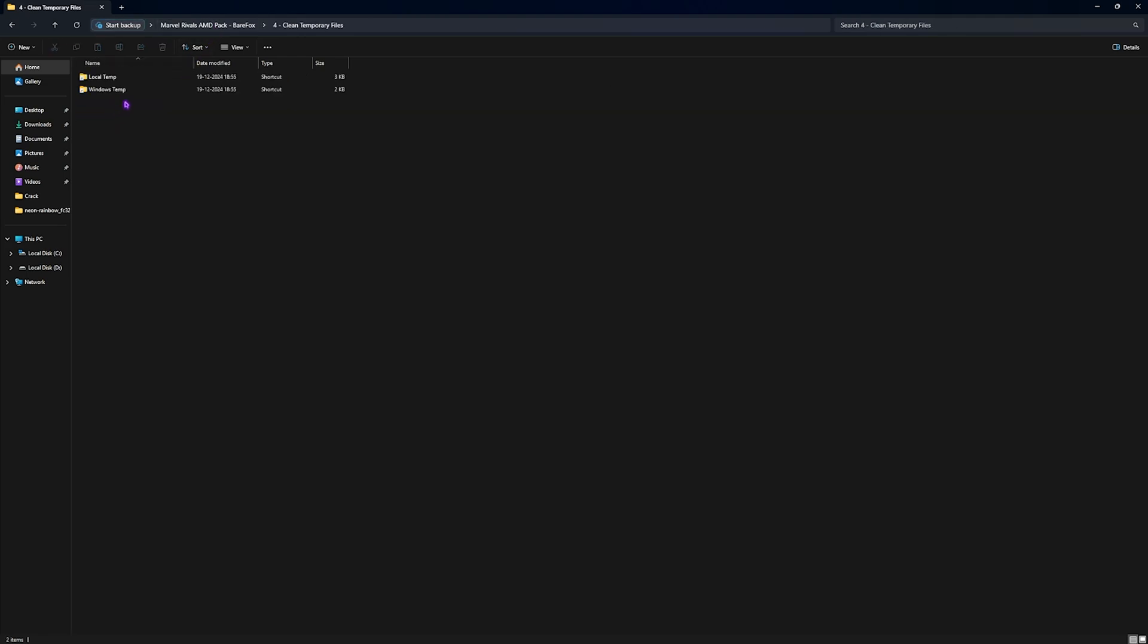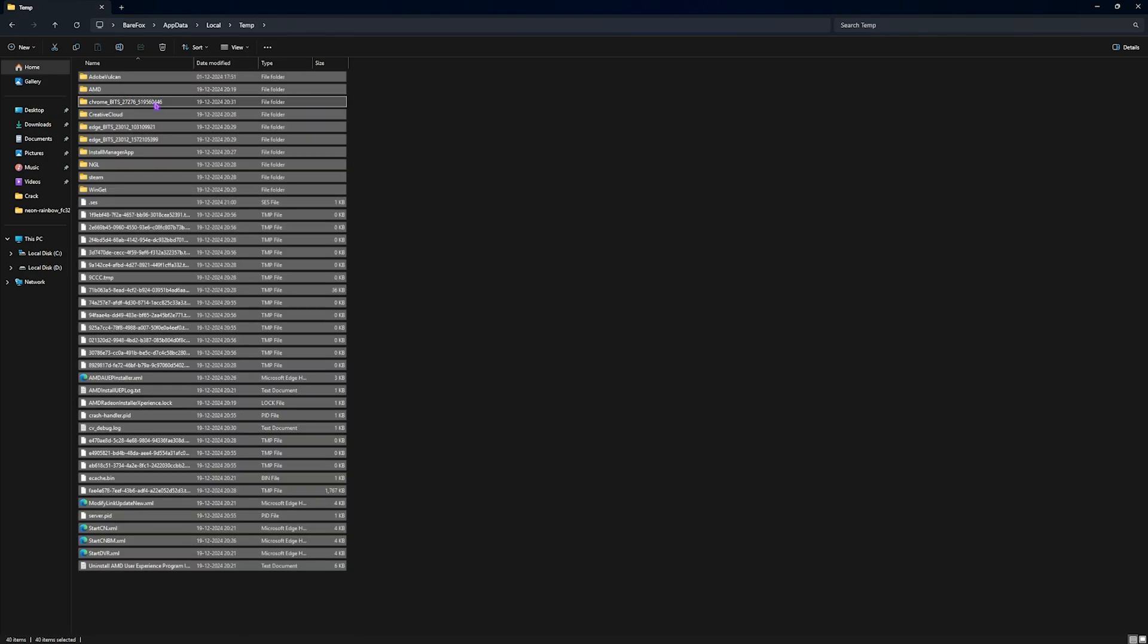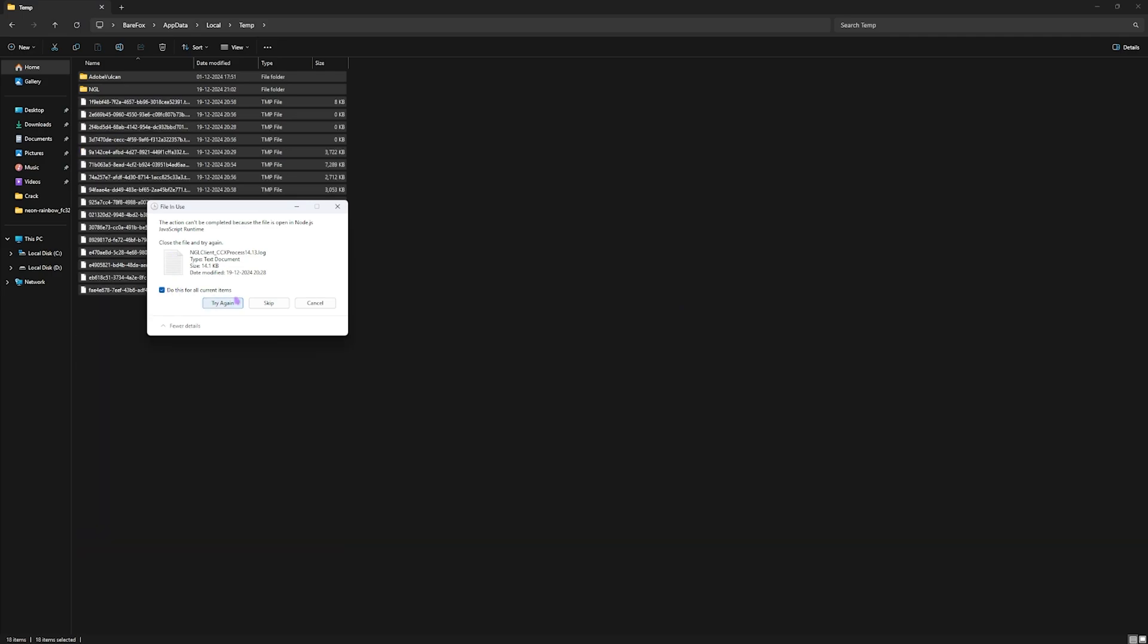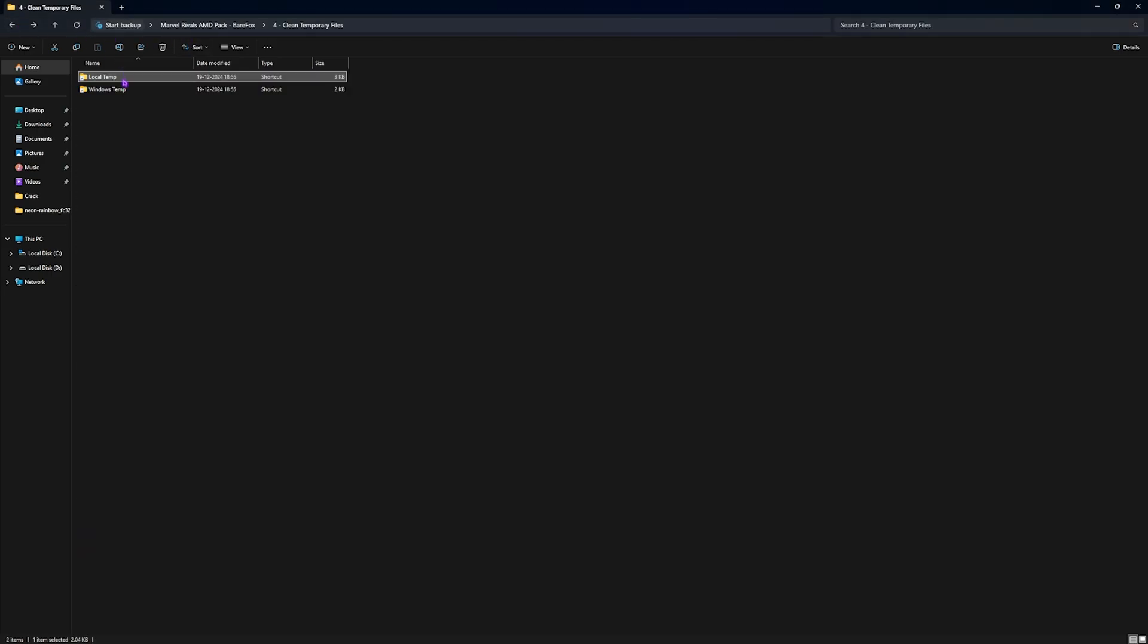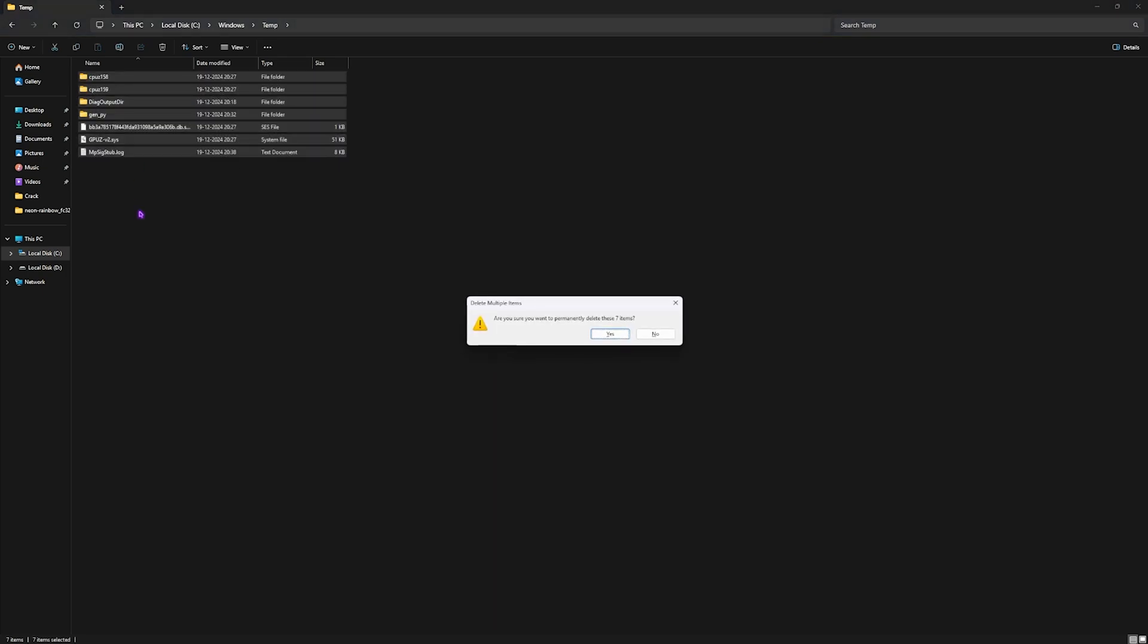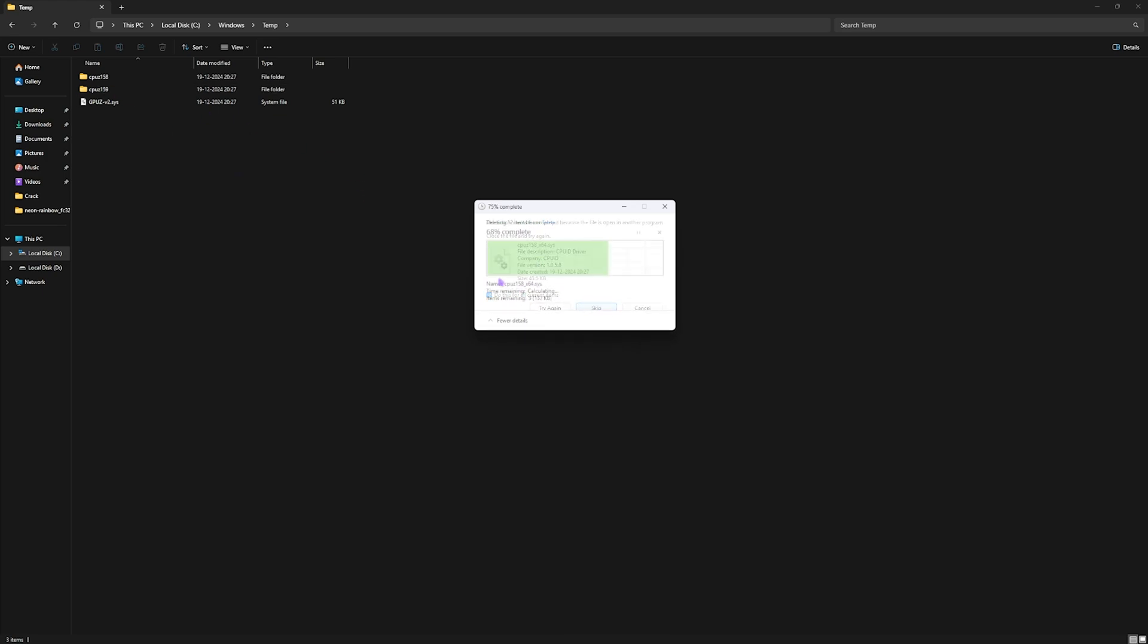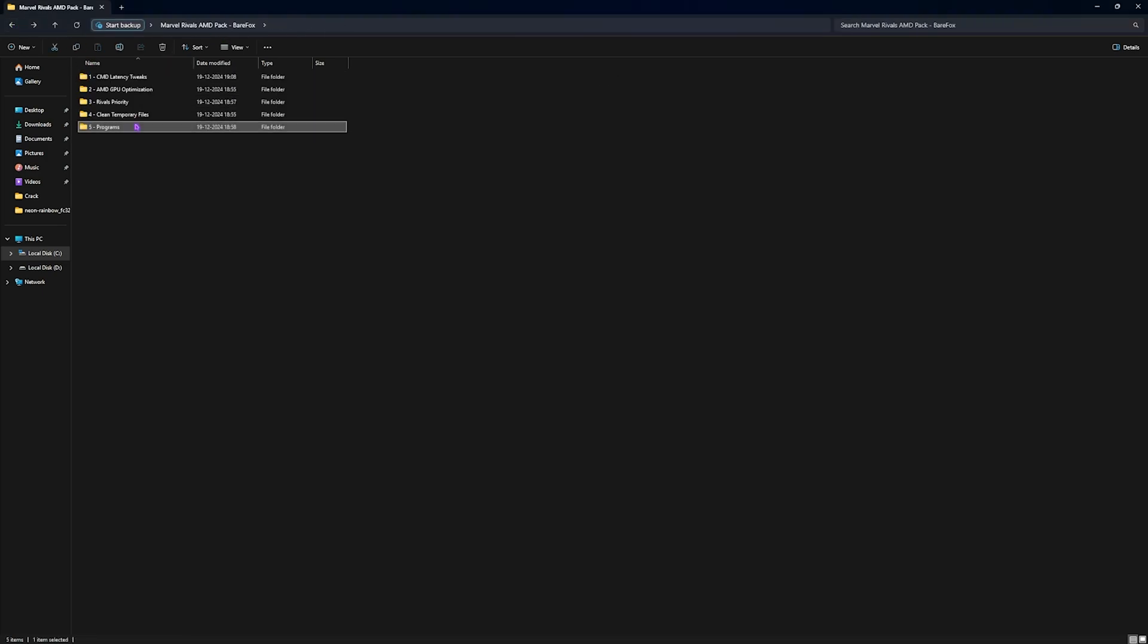Fourth one is Clean Temporary Files where I have left Local Temp. You have to simply double click to open it up, press Ctrl+A altogether and Shift+Delete all of these files. You cannot delete some files because they are currently in use. Keeping your temporary files clean is a good way to ensure that your system is running perfectly fine. You have to do the same for both of the folders, and if there are files that you cannot delete, simply skip them.